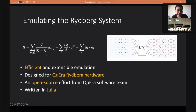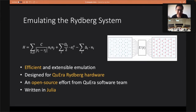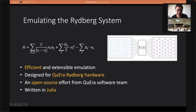The Rydberg system is described by this Hamiltonian — sorry, I missed the power of six here — so you have an interaction term that decays by the distance between two atoms to the power of six, and you have a Rabi frequency term and a detuning term.